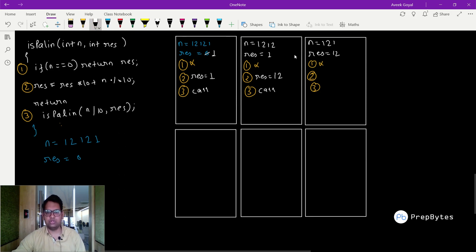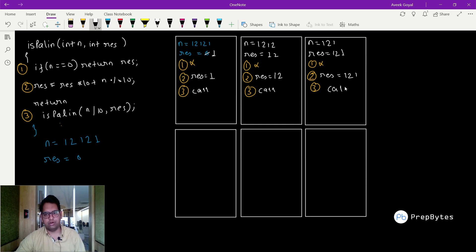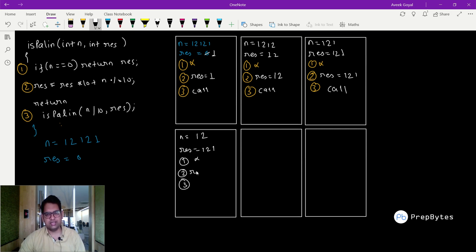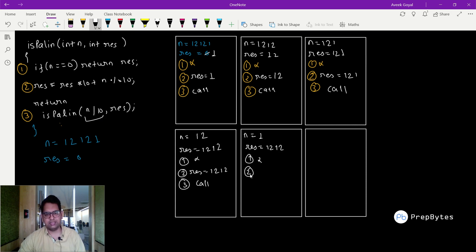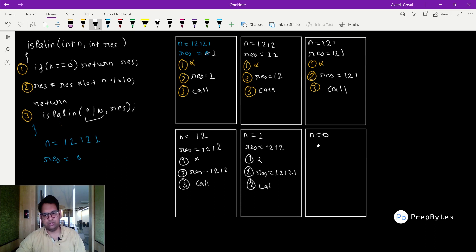In the fourth stack frame, n=12 and result=121. Is n==0? No. Result = 121×10 + 12 mod 10 = 1210+2 = 1212. Call again with n=12÷10=1 and result=1212. In the fifth stack frame, n=1 and result=1212. Is n==0? No. Result = 1212×10 + 1 mod 10 = 12120+1 = 12121. Call again with n=1÷10=0 and result=12121. Now n==0, so return 12121.